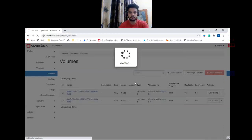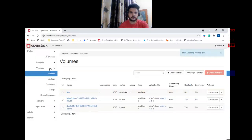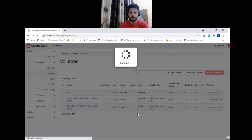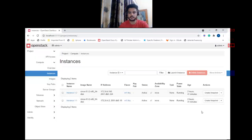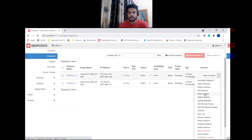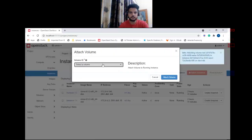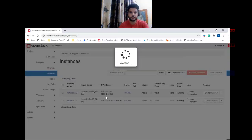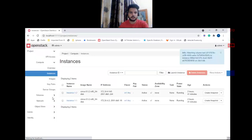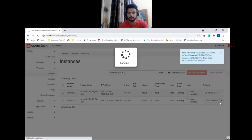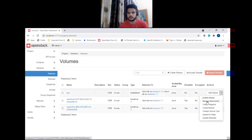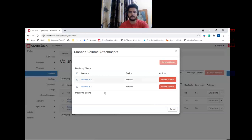Now let's create a volume with this volume type. Let's name it 'test' and select 'multi-attach' volume type. Let's create the volume. Now let's go to the instances view — as you can see I already have two instances here. Let's attach our test volume to both instances. Now if you go to Volumes, click on 'test', then go to Attachments, you can see in this table that our test volume is attached to two instances: test-instance-one and instance-two.